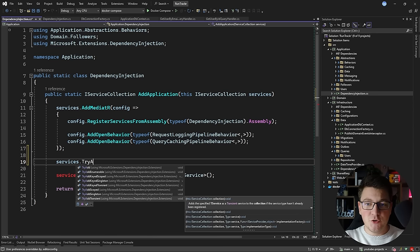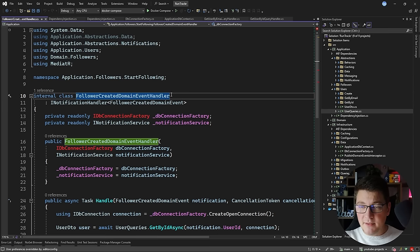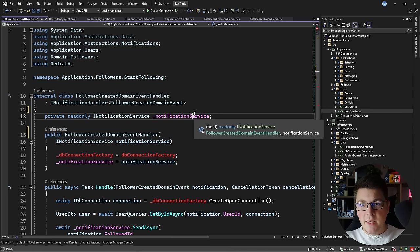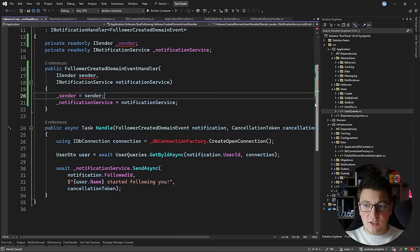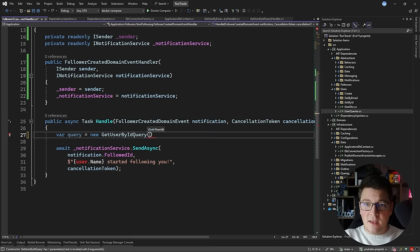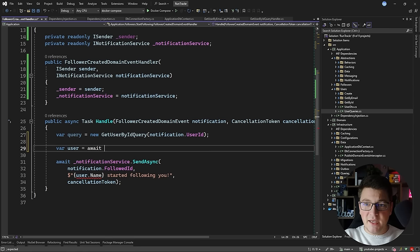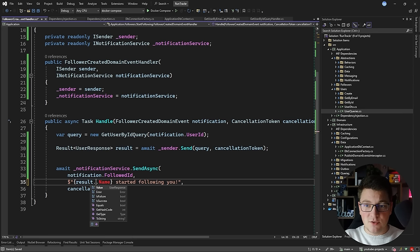This will scan the infrastructure assembly and pick up the query handlers and configure them with Mediator. This is safe to do because it won't duplicate existing registrations — the core services of Mediator are always registered just once using the try pattern, such as TryAddScoped, TryAddSingleton, or TryAddTransient, which only register services if they aren't already in the service collection. The second problem is a compile error inside my domain event handler. I still want to keep that class inside the application layer, so the fix is to get rid of the database connection factory and instead inject the ISender from Mediator.